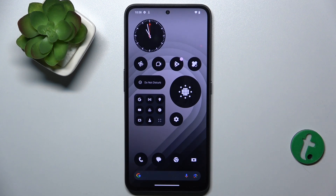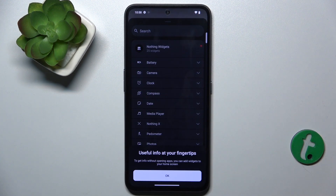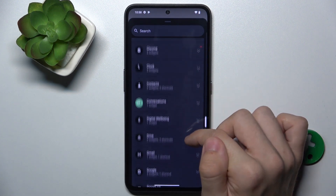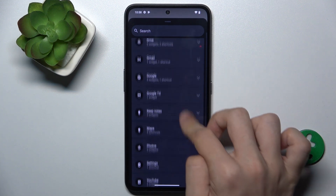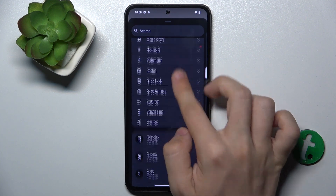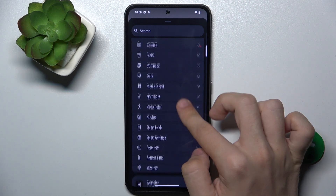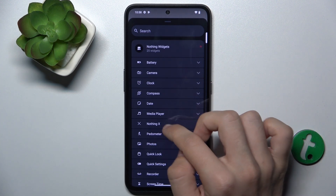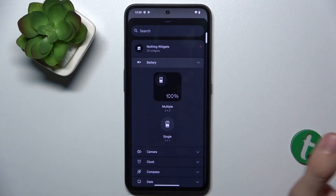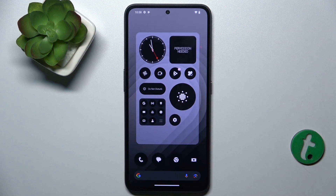To add a widget, press and hold on the home screen, then tap widgets. Now you can choose a widget from any of the available apps, or here are the Nothing widgets. Let's add a battery widget, this one here.